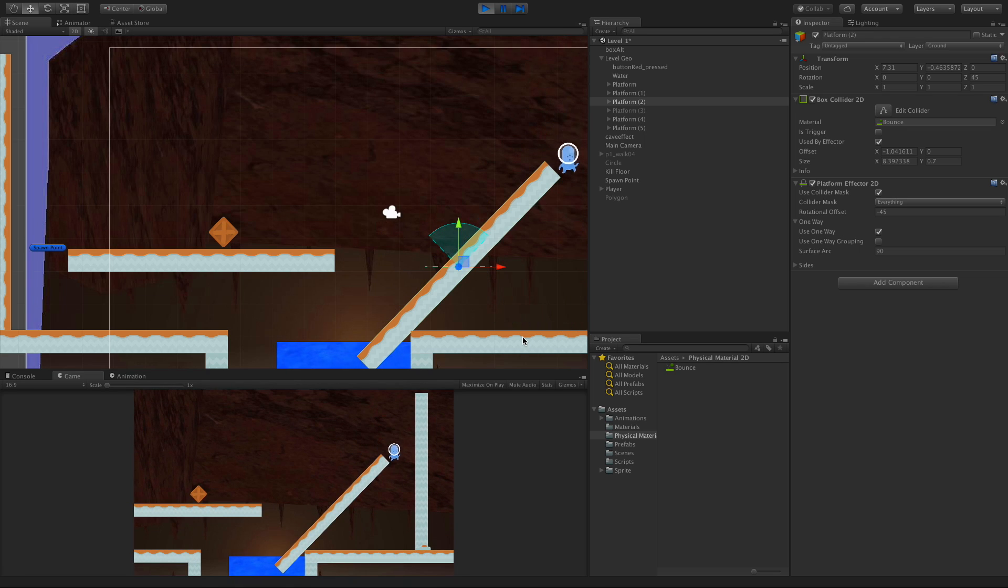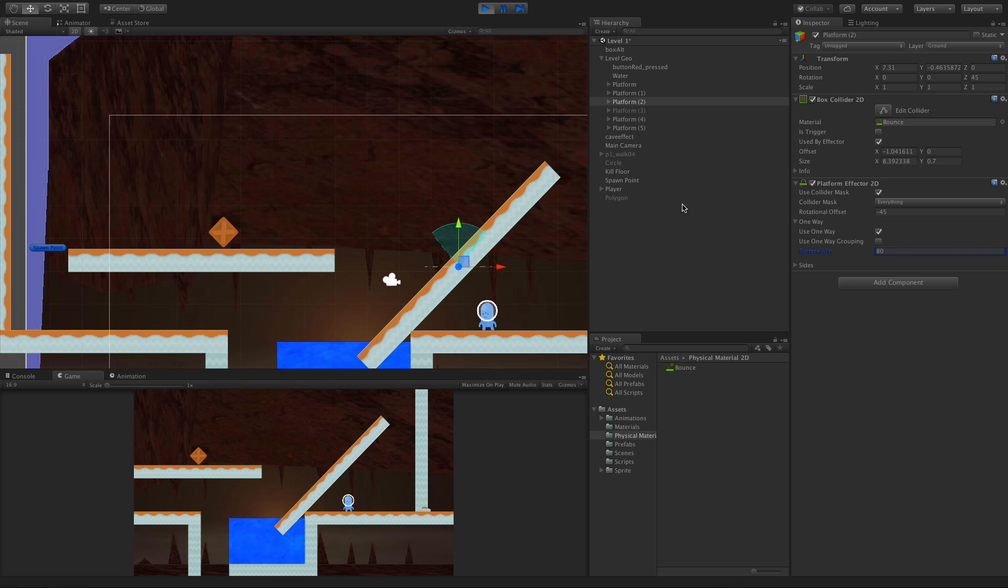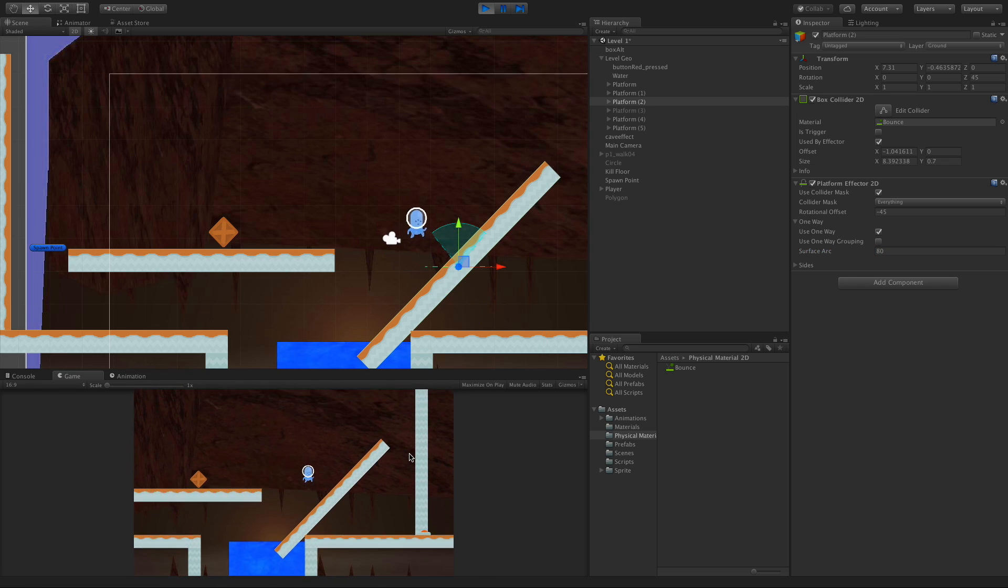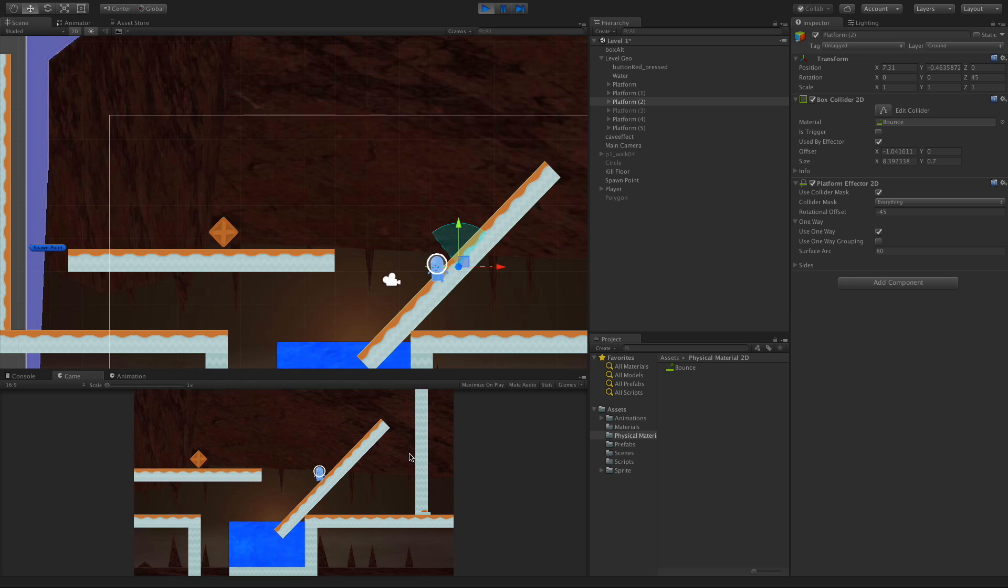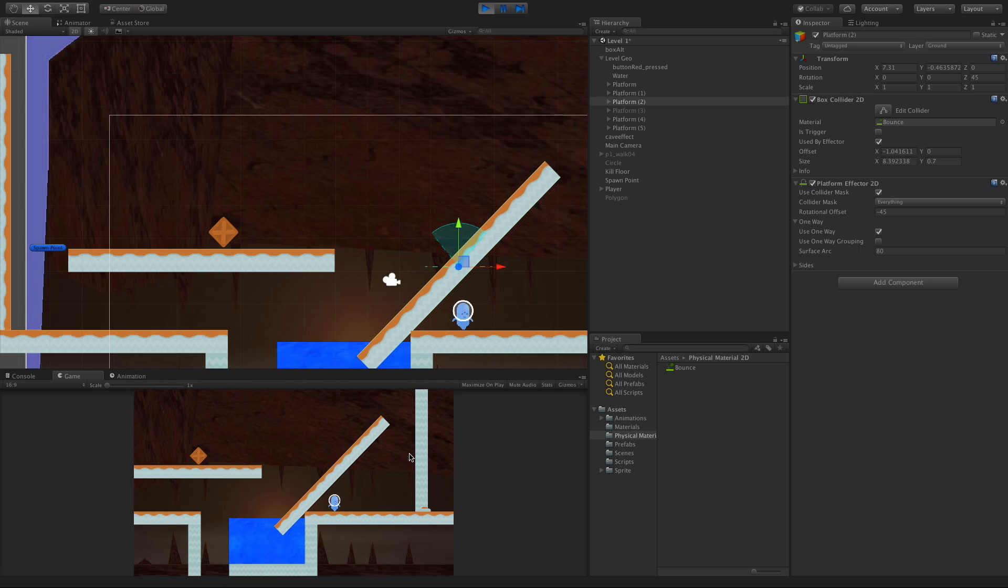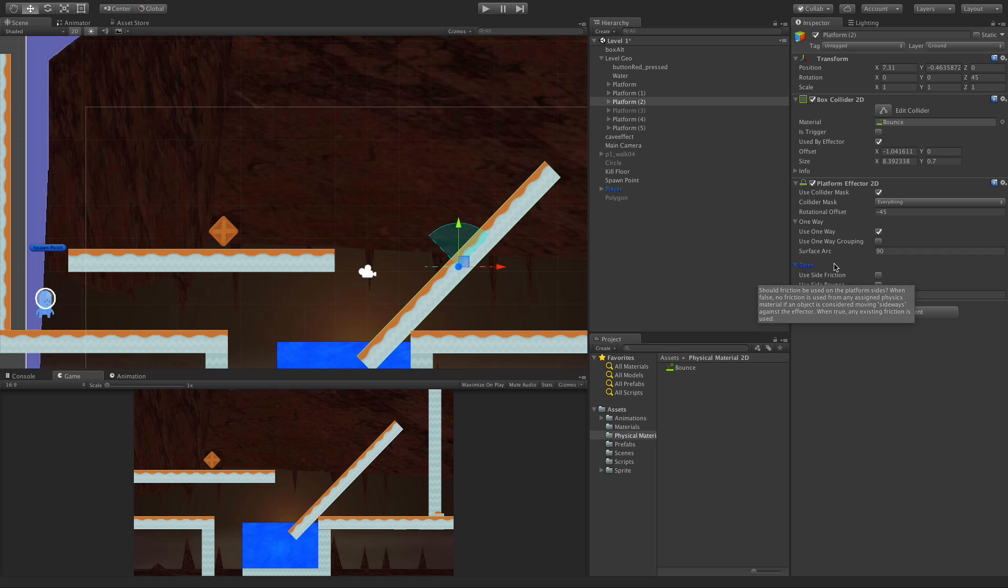Let's take a look at what happens when that angle does not fall within there anymore. I'm going to drop it down to 80. This angle no longer works. If we come and try to jump on it again, we can't. Let's take another look at the example where we can use the sides.